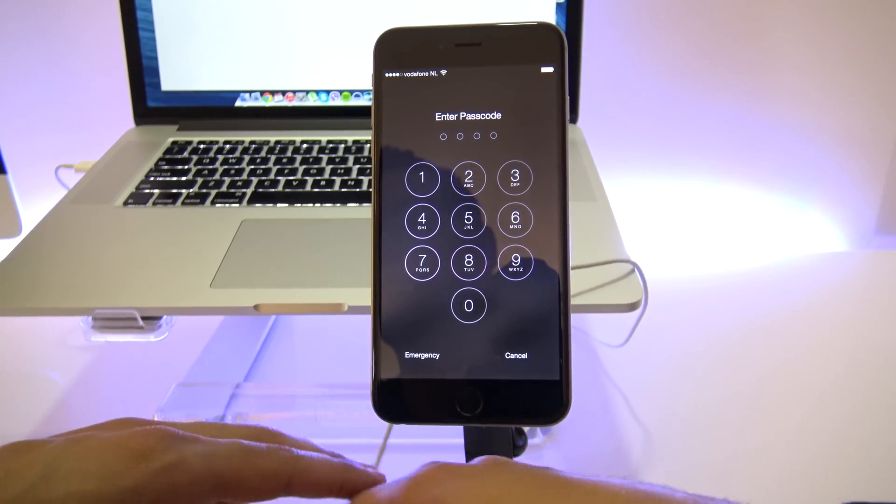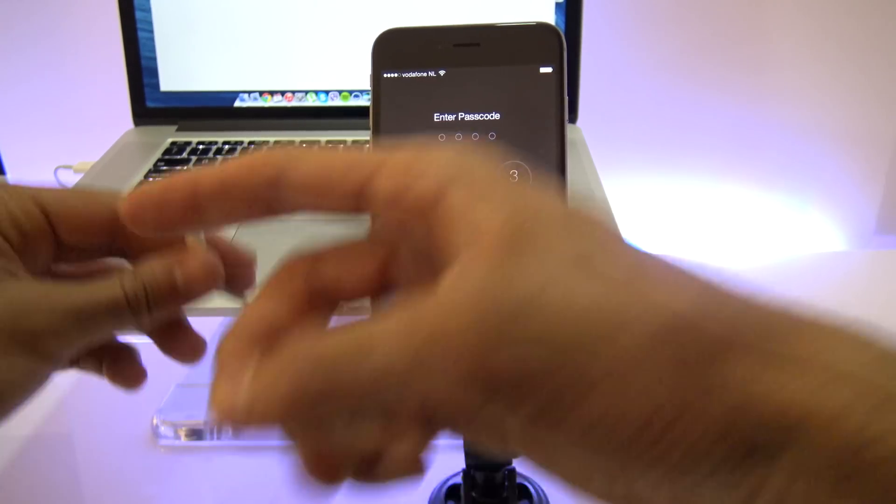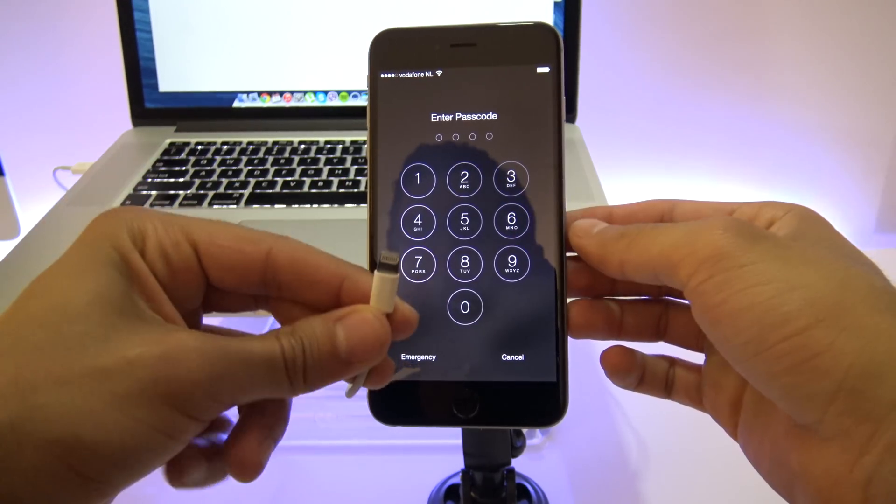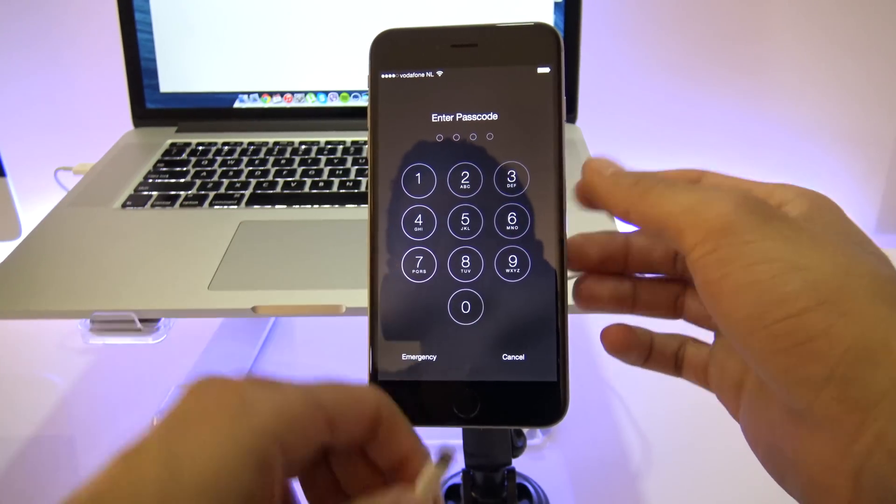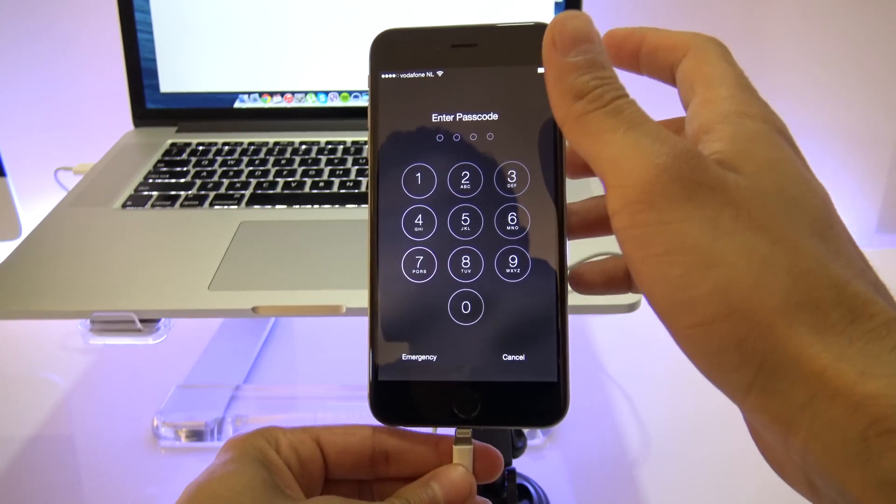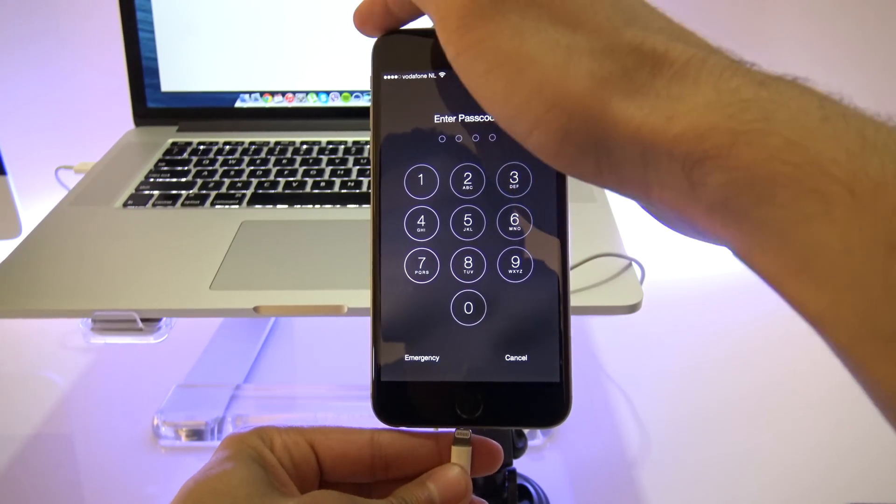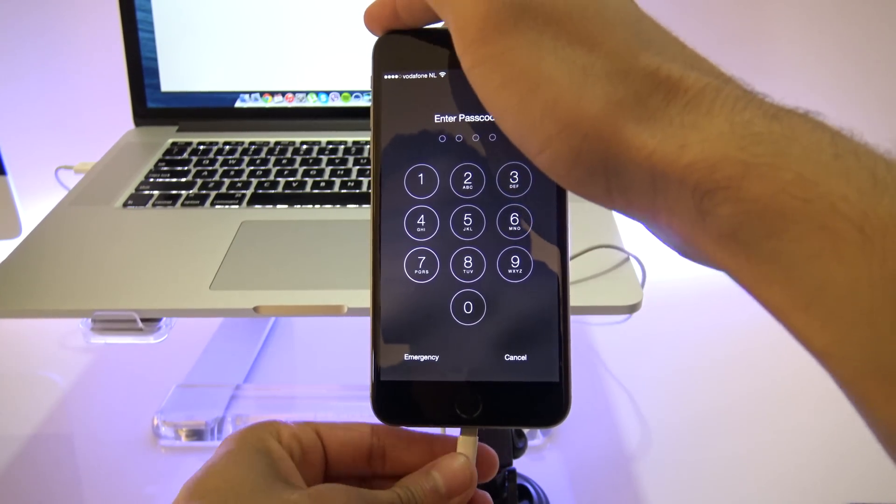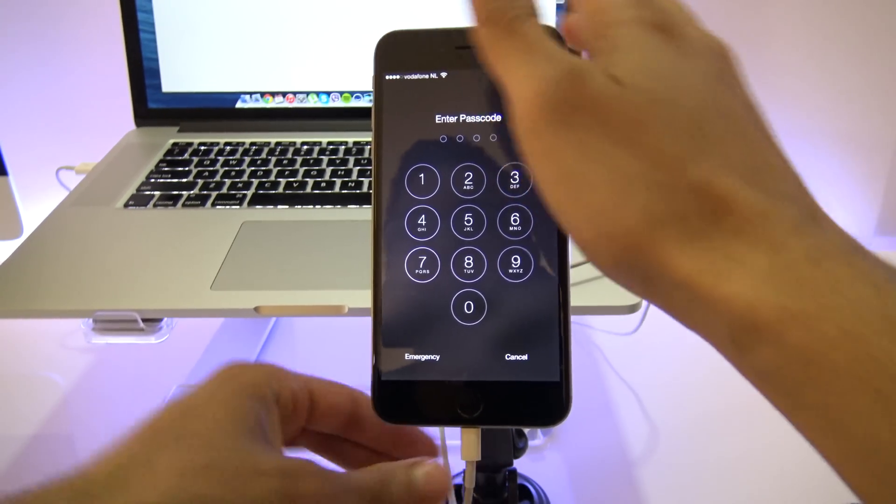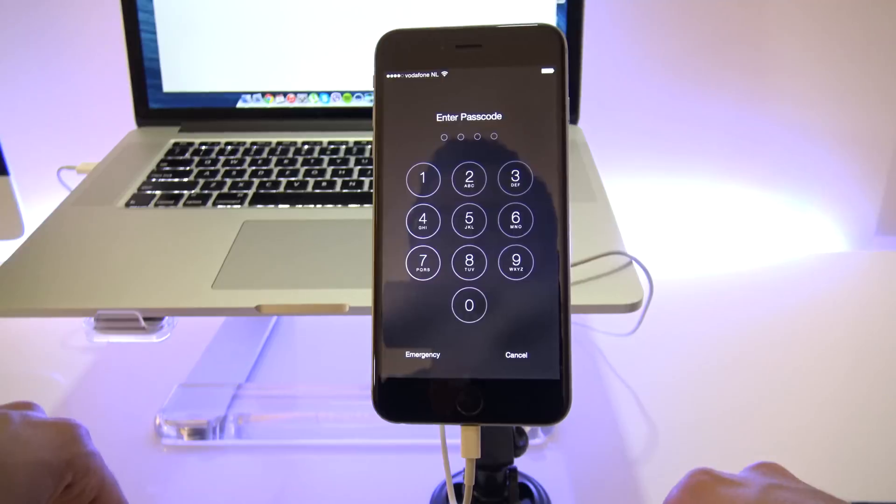With that said, let's begin. The first step is to plug in your iPhone to your computer using your USB cable. Then you're going to go ahead and open iTunes.